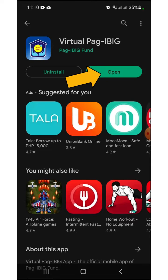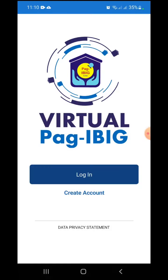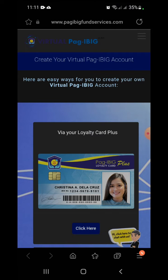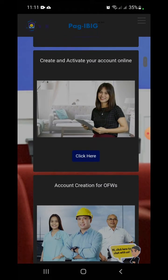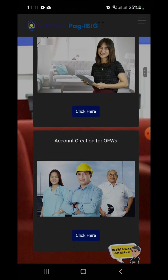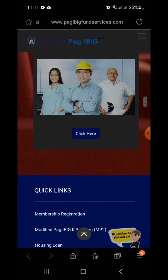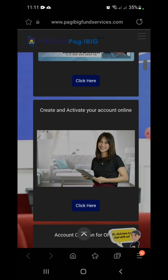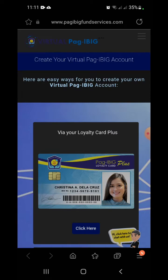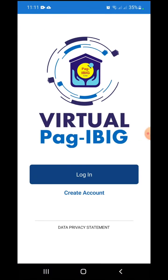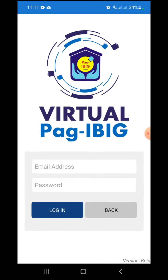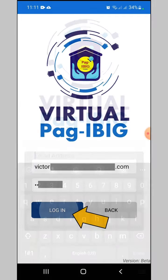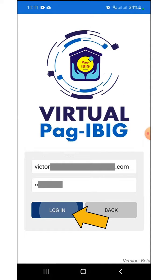Let's open the app. Click Create Account if you don't have a Virtual Pag-Ibig account yet. You can create an account using your loyalty card plus, using your email address, or a dedicated method for OFWs. I already created mine, so I will go back to the Virtual Pag-Ibig app and simply click Login. I will enter my email address and password, then press Login.